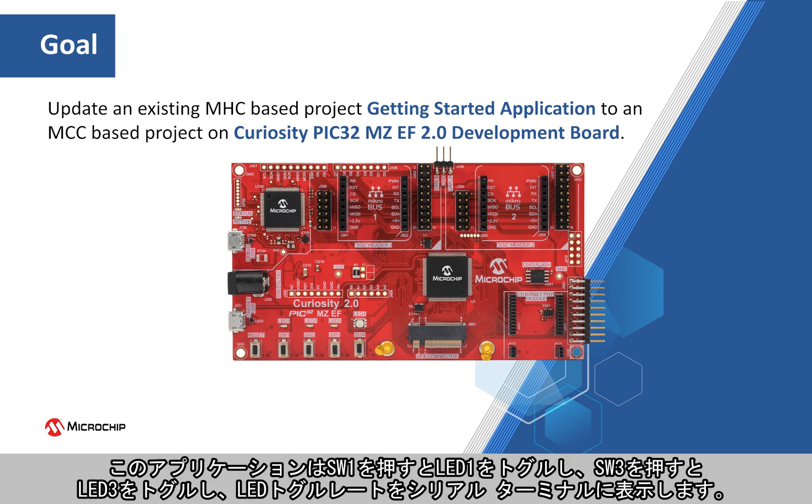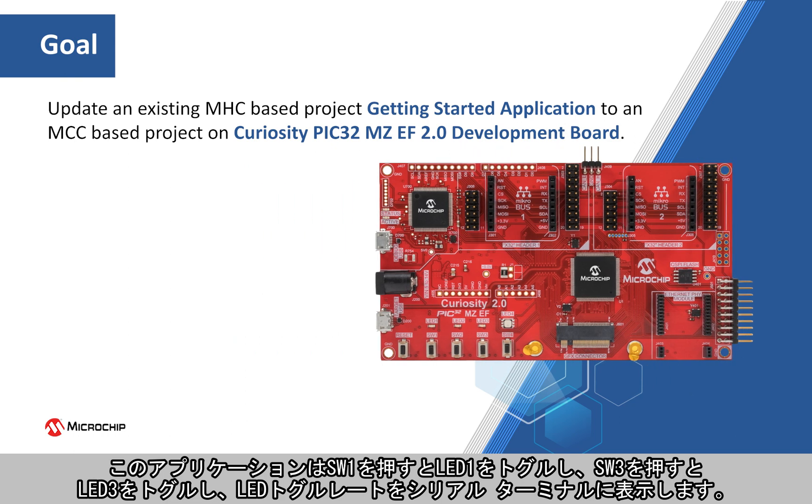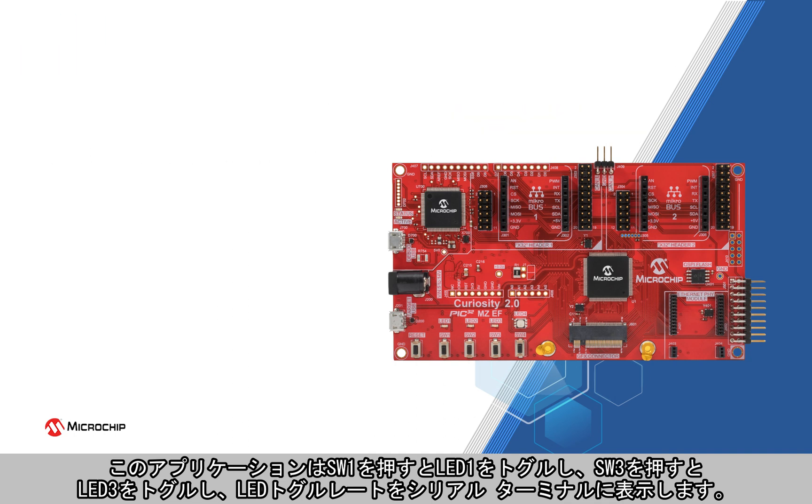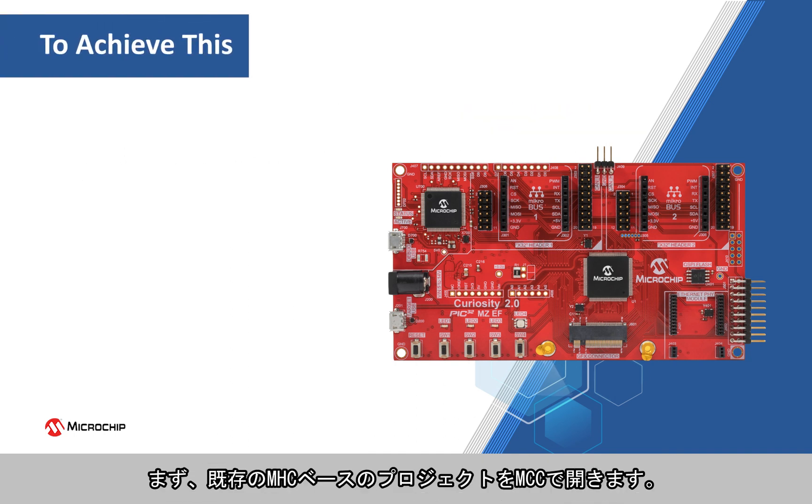This application demonstrates an LED one toggle when the switch SW1 is pressed, LED 3 when switch SW3 is pressed, and prints the LED toggling rate onto the serial terminal.